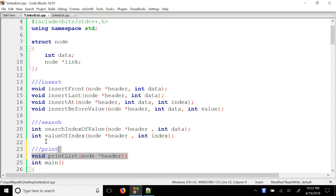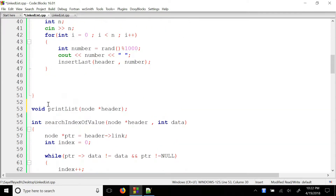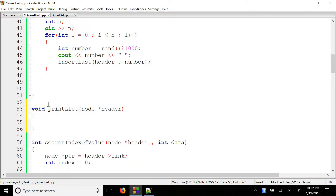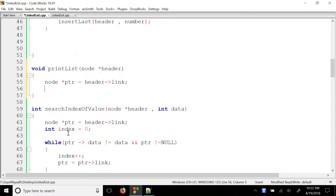This is the main method. In main, we have to delete the header, and then we have to delete the pointer — pointer not equal null.